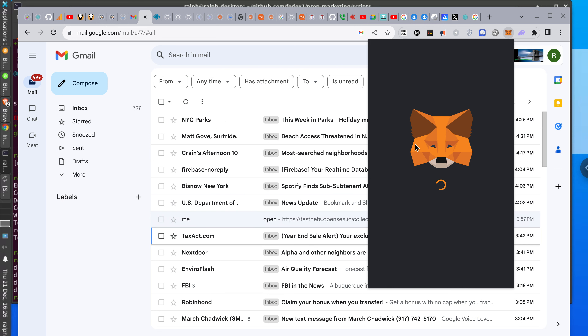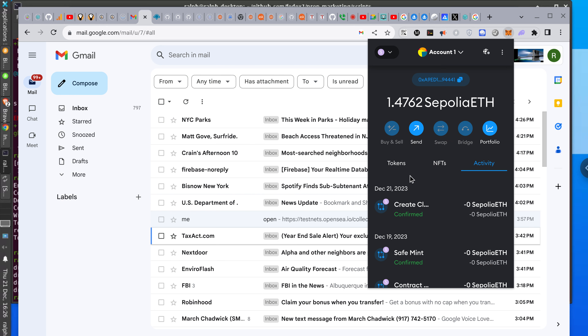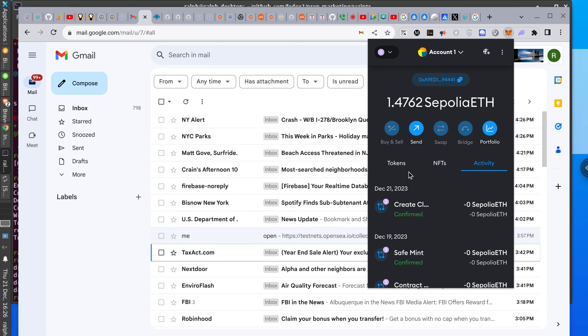I want to see if I can send you Sepolia ether. I have 1.4 and I haven't spent it. So let me send you 0.1 or something just to see if it works, because sometimes these things fail.